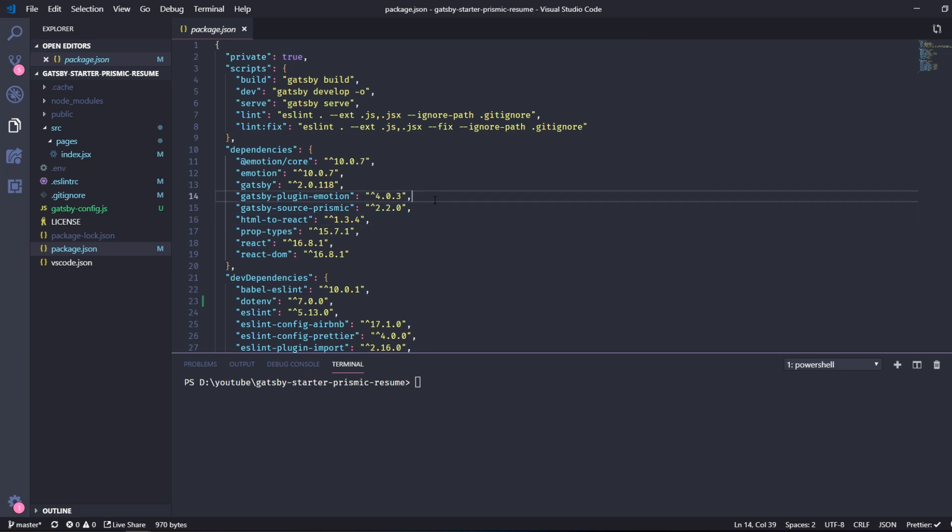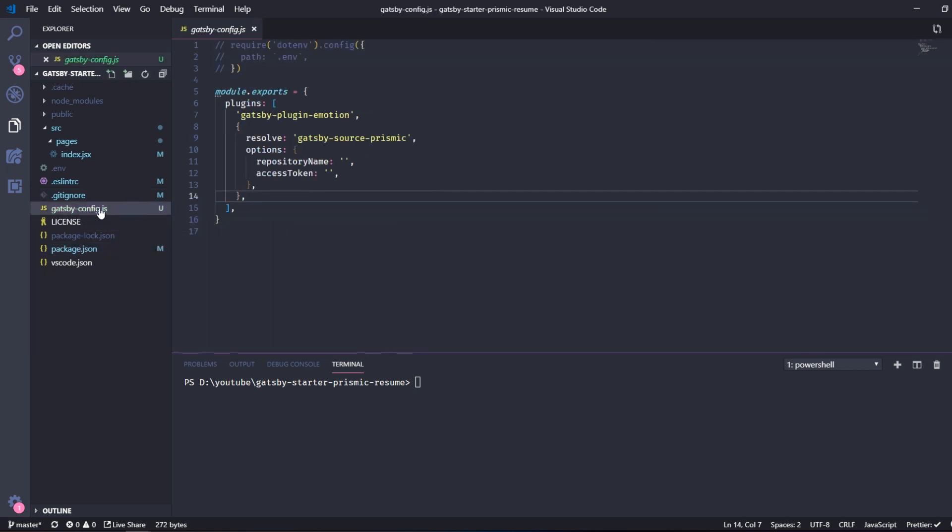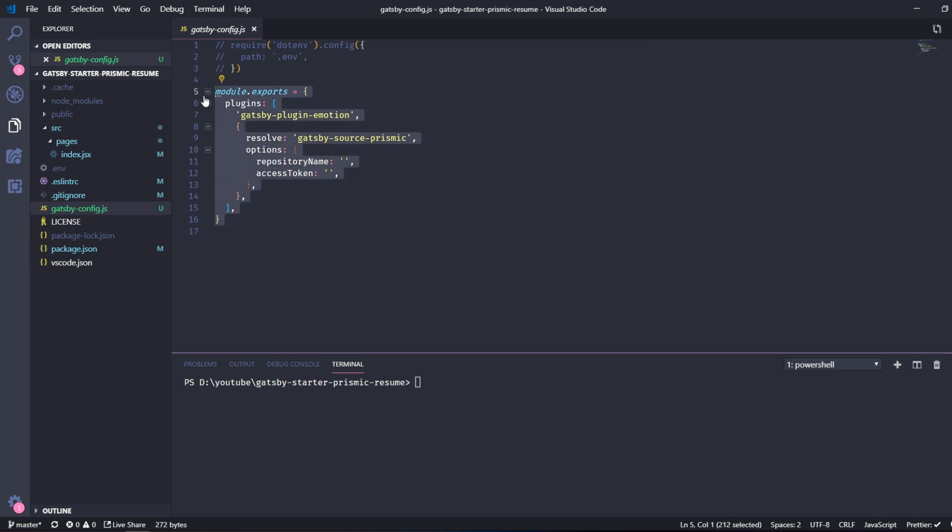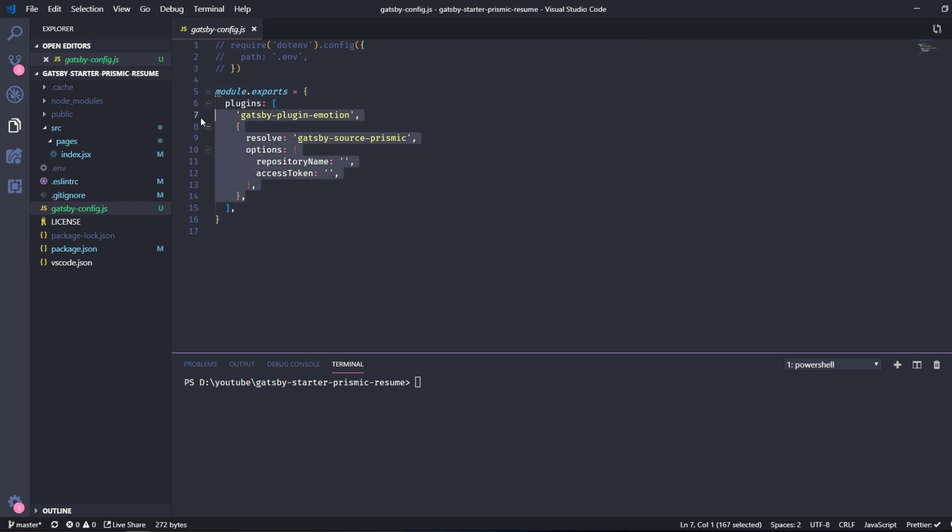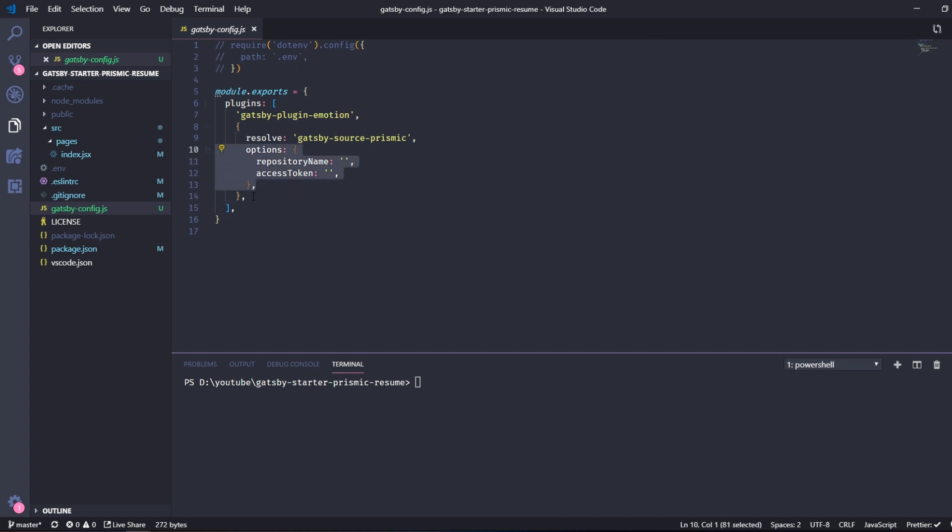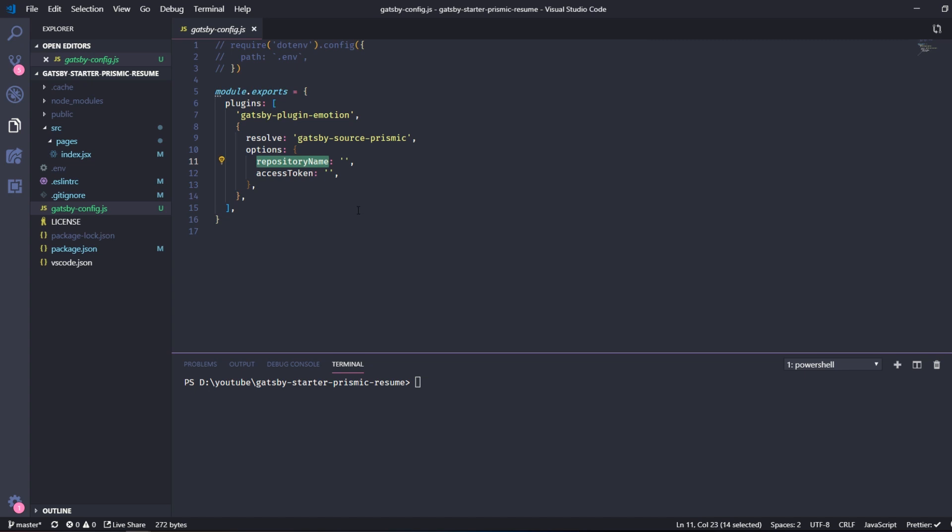So in order for us to do that we can create a Gatsby config.js file and we can just write this. So we have our emotion plugin and we have our Prismic plugin right here. Since the Prismic plugins need some options passed to it, it's an object. So we need a repository name and access token.